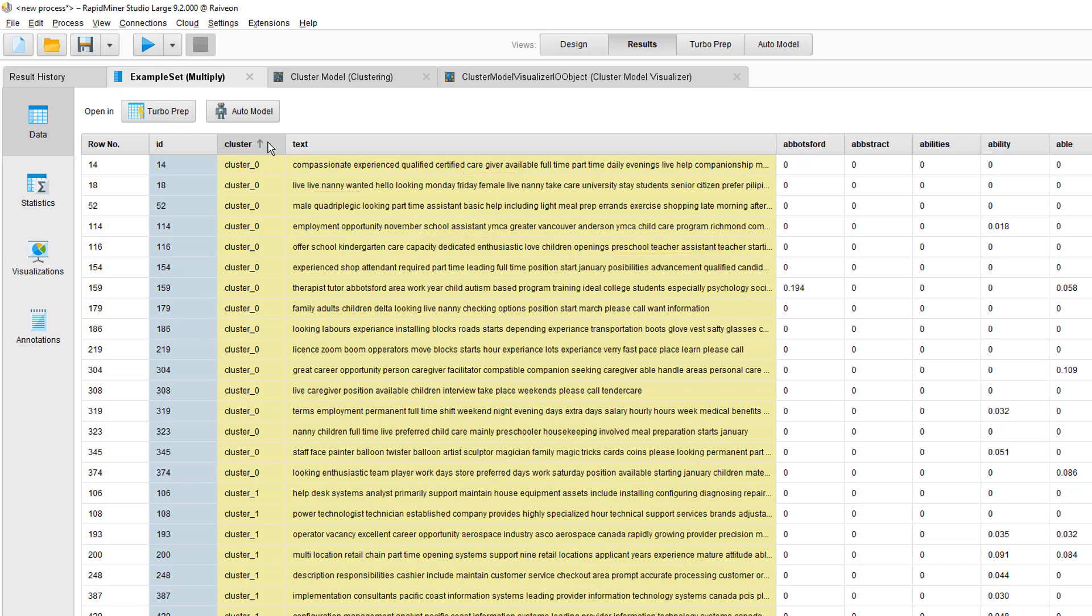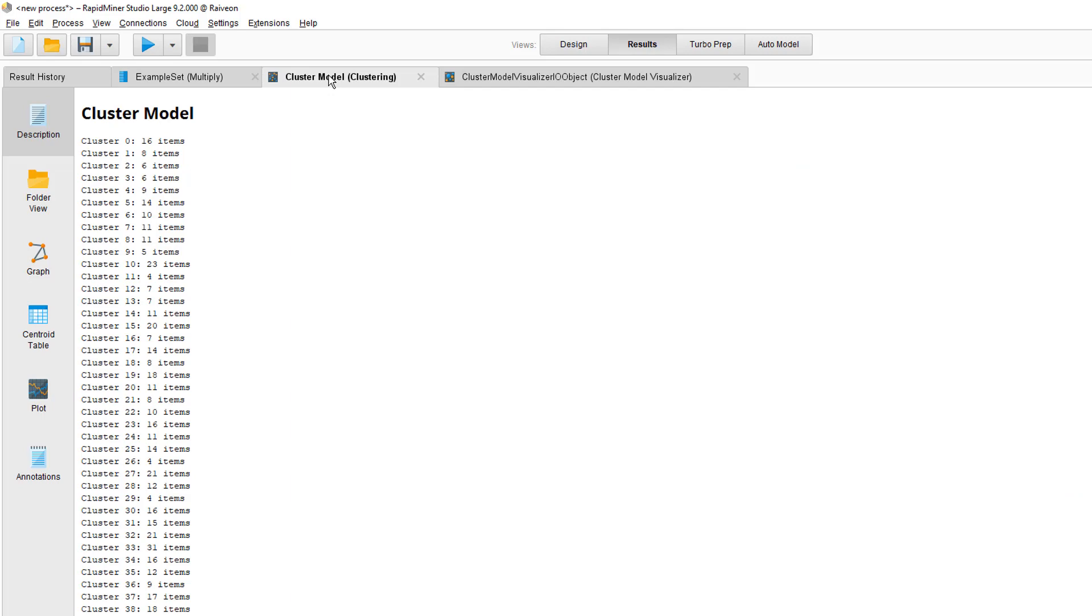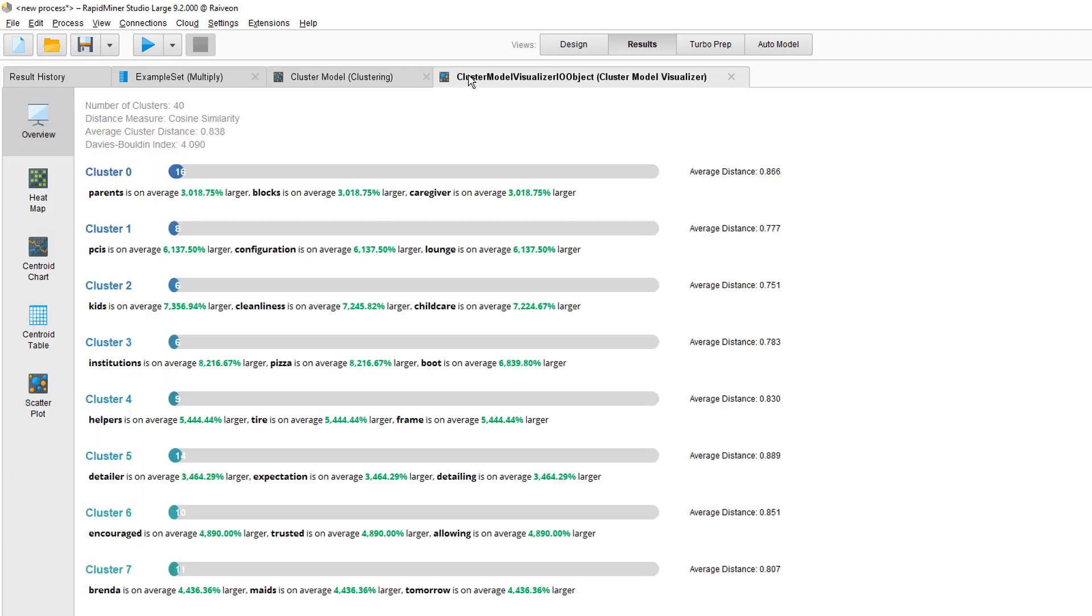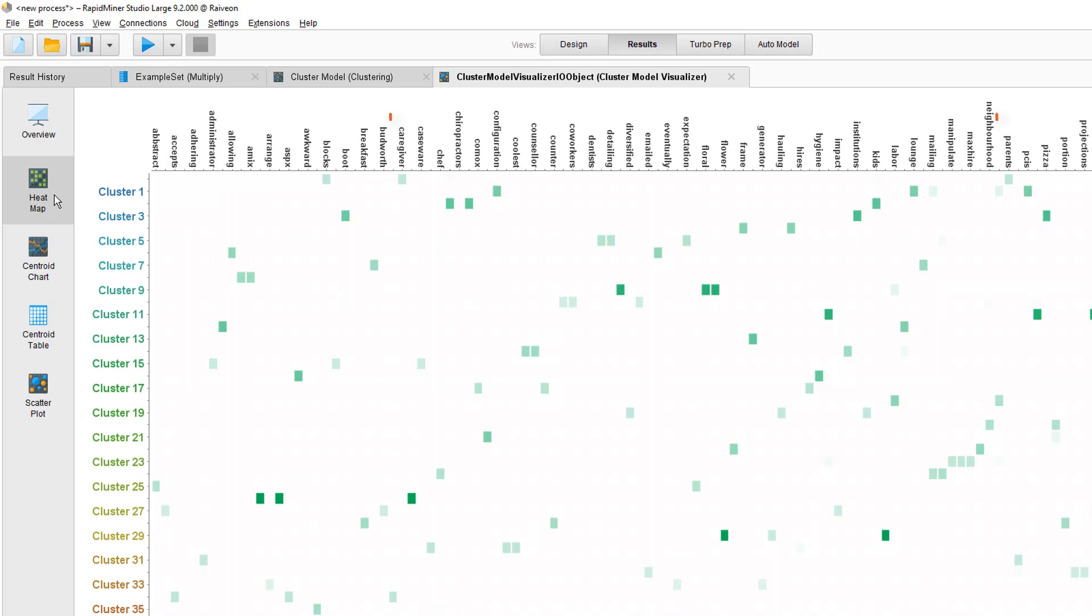It'll have some similar clusters as well. You can see the number of items per each cluster. Some are pretty big, 31 versus 4. If we look at the heat map visualization of the cluster model visualizer, you can see the main topics of each cluster easily. For example, cluster zero, two of the three main topics are caregiver and parents. So that's how clustering works.